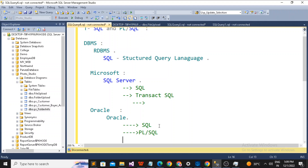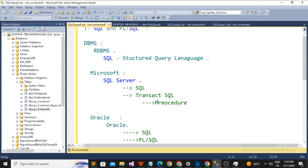PL/SQL is a part of Oracle's relational database management system. It is used to write complex business logic using Oracle objects. Oracle named it PL/SQL — which stands for Procedural Language SQL. Similarly, Microsoft launched Transact-SQL for SQL Server. Examples of T-SQL objects include stored procedures and views.